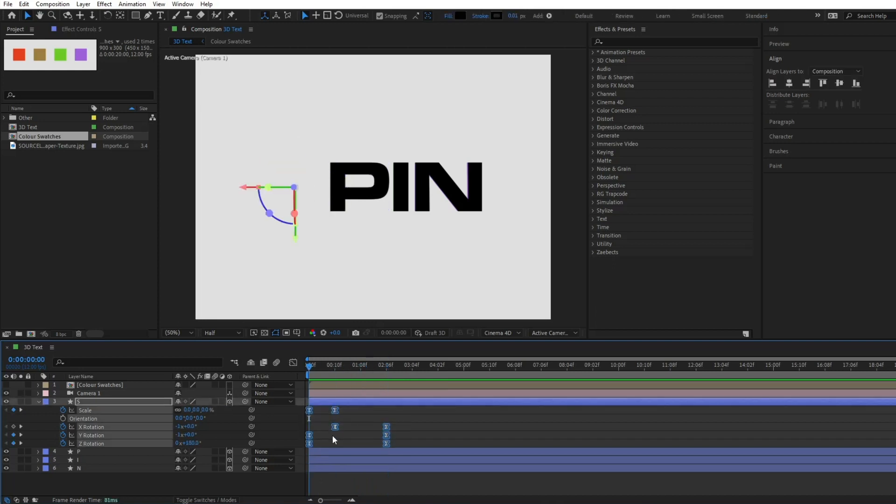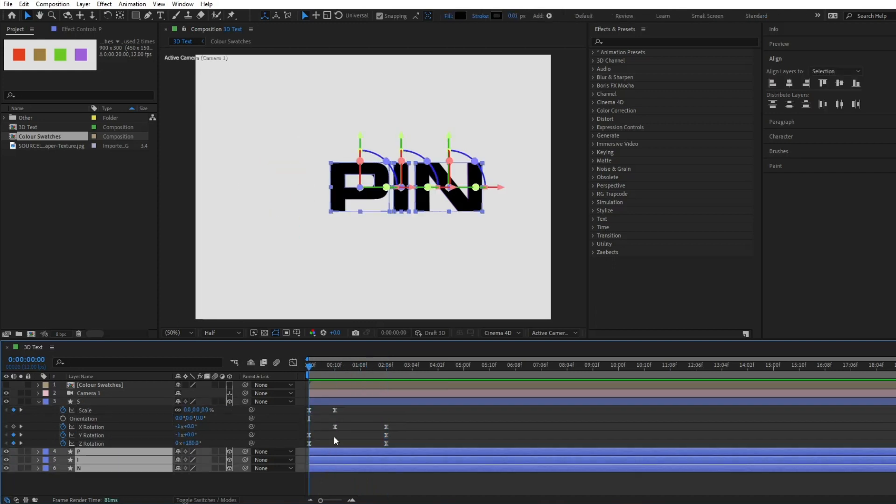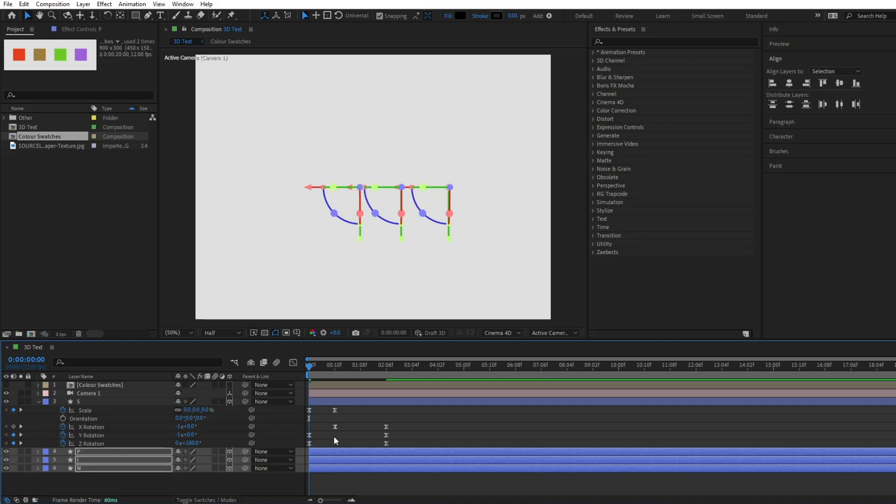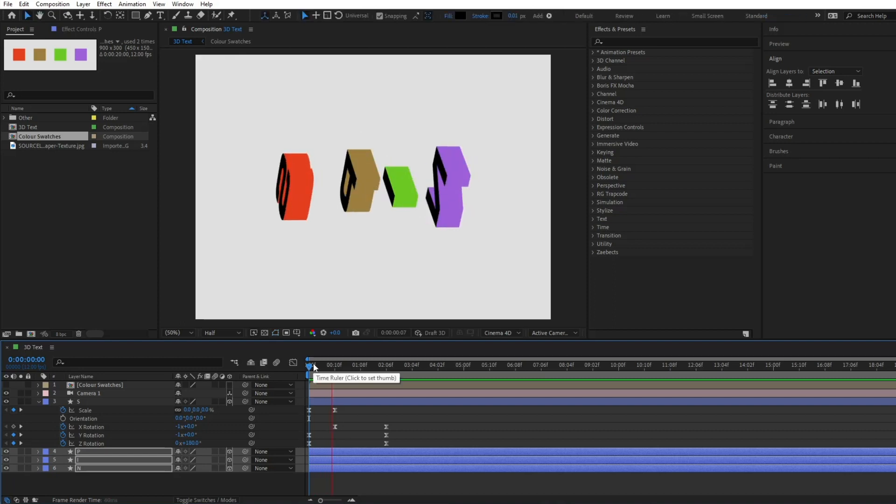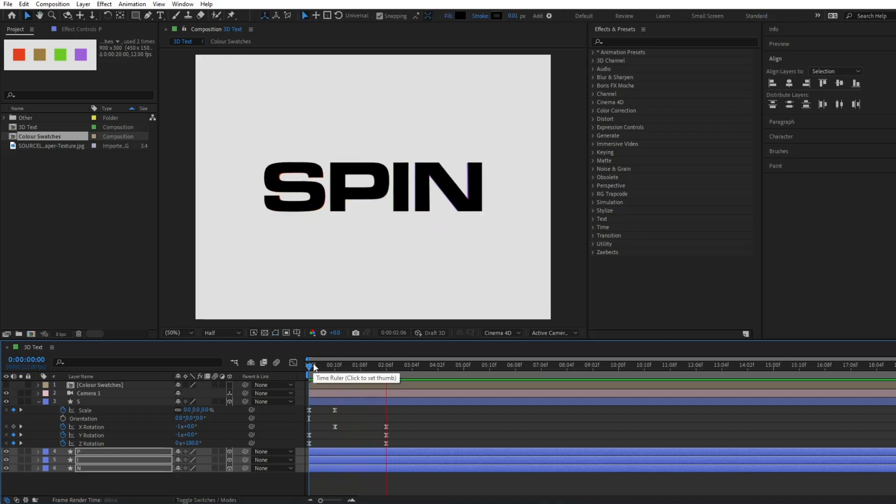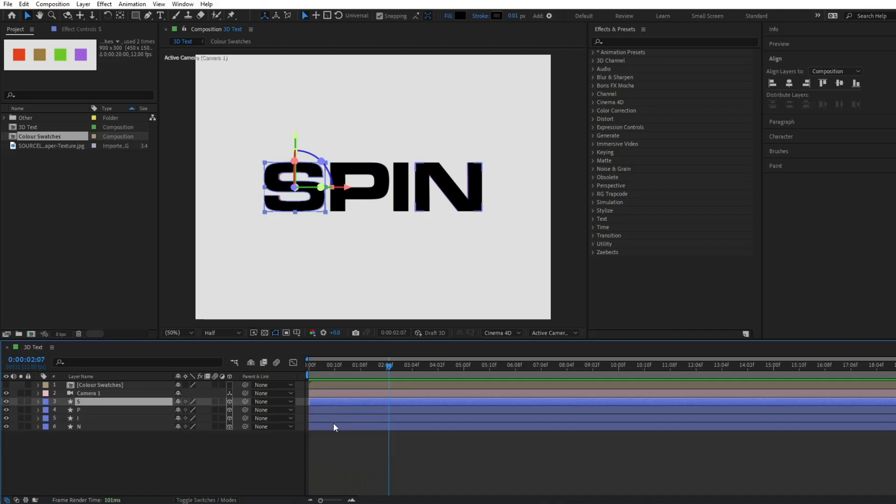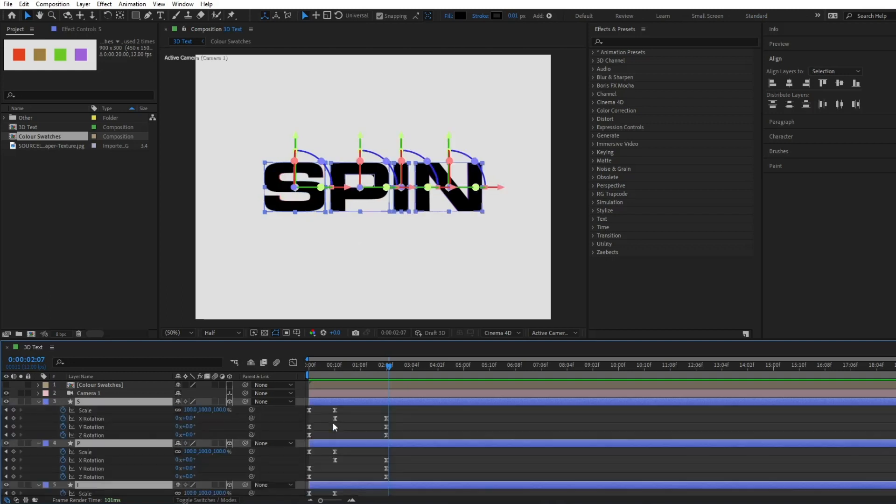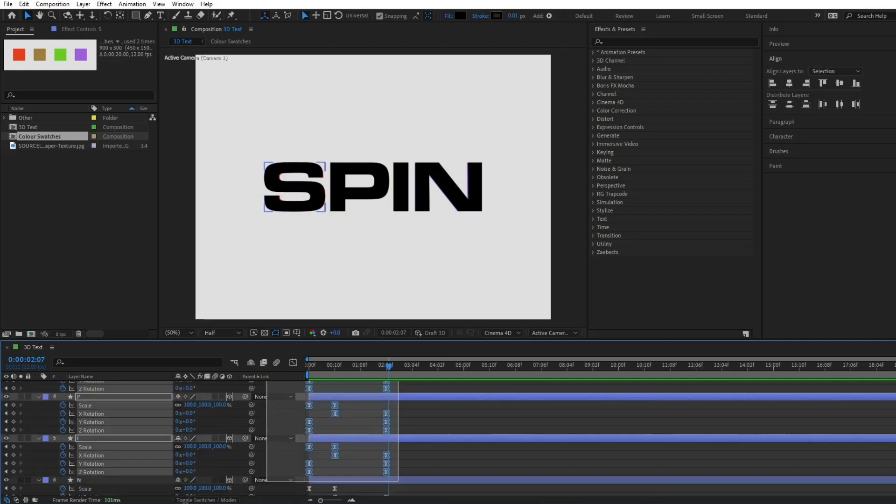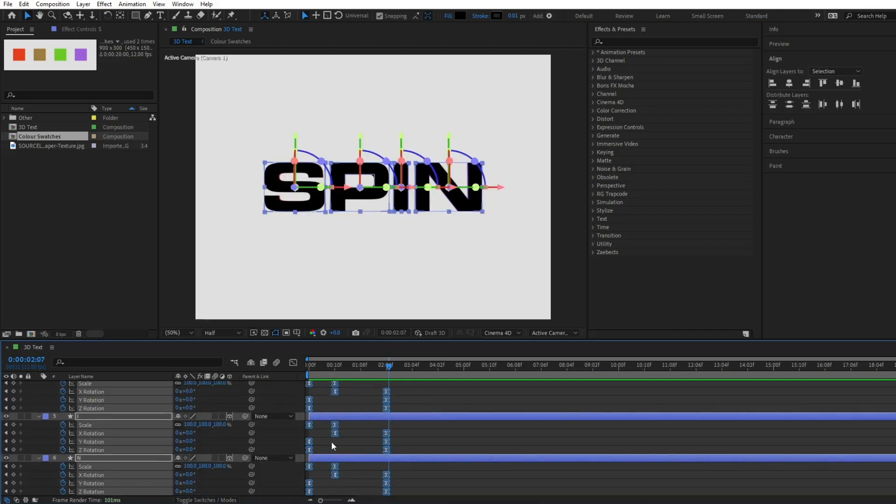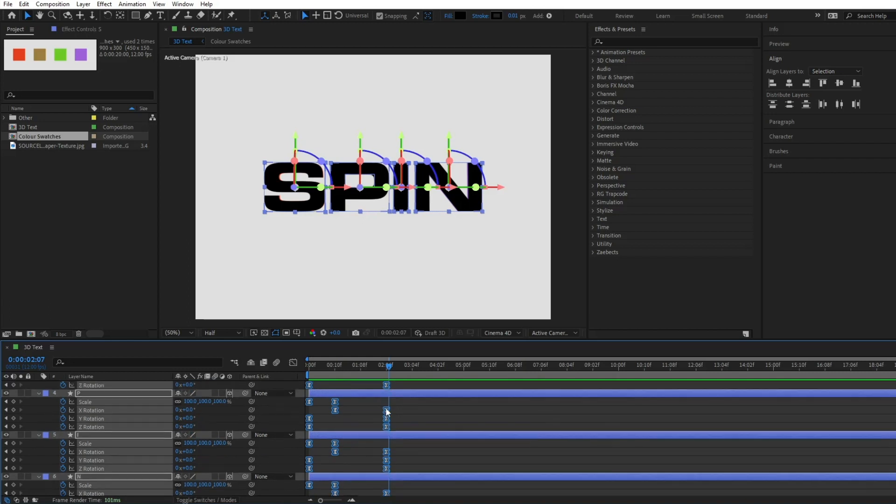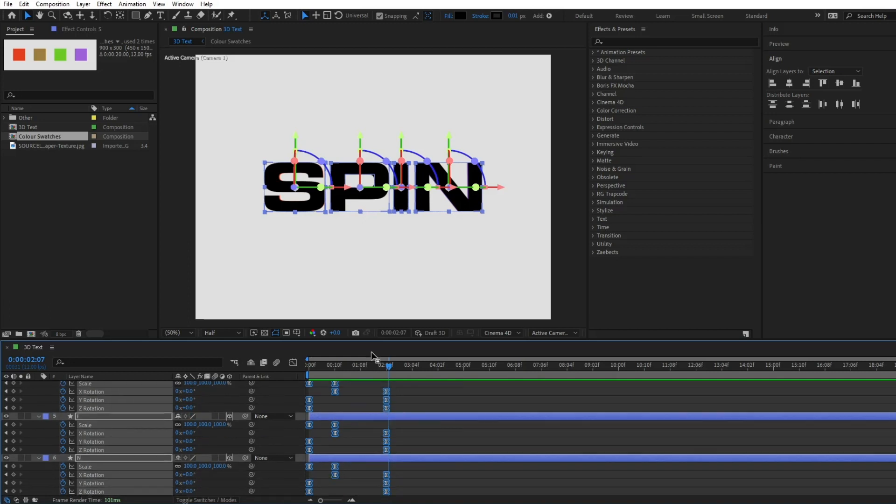Copy all of the keyframes and paste to the other shape layers. Offset these keyframes by a few frames.